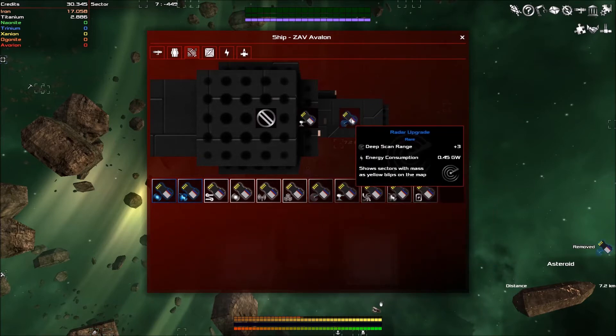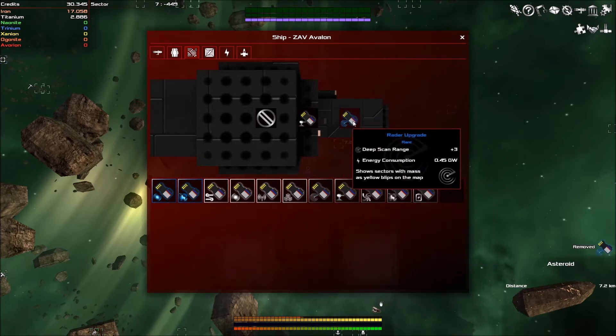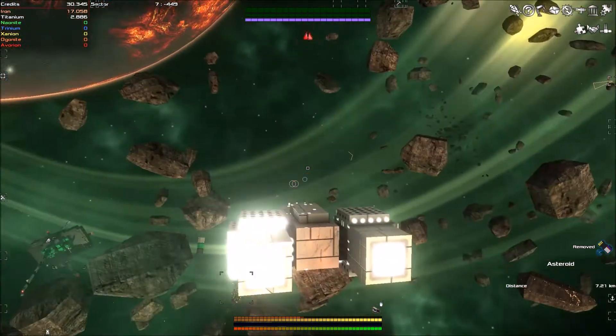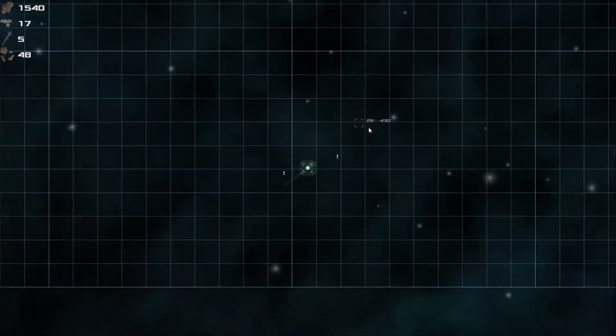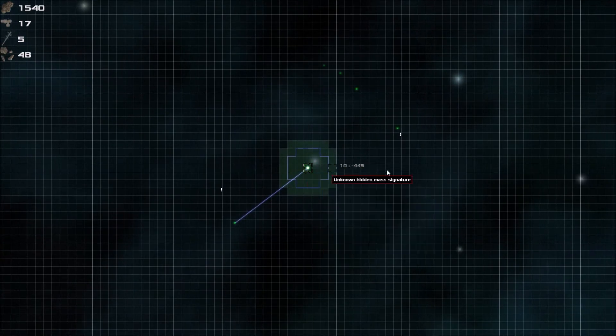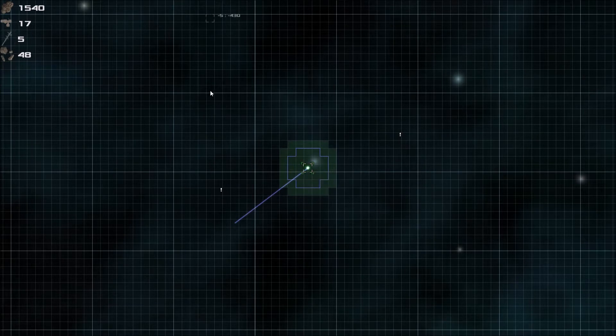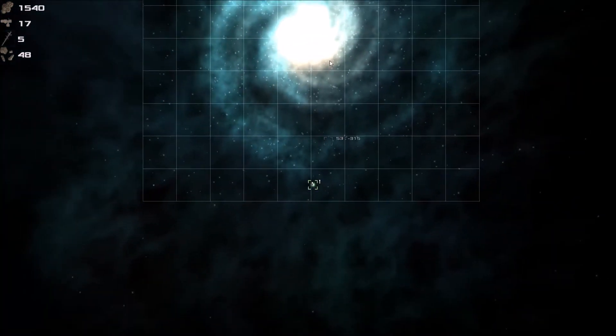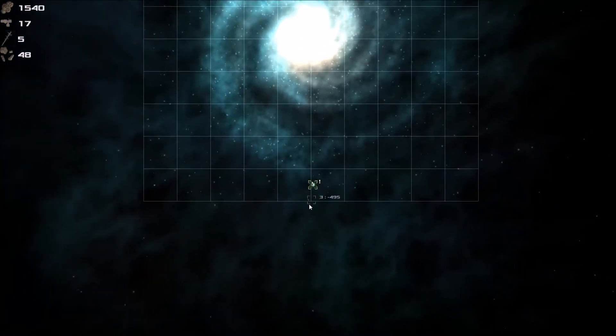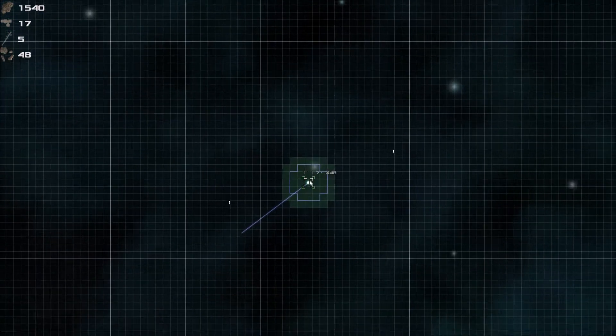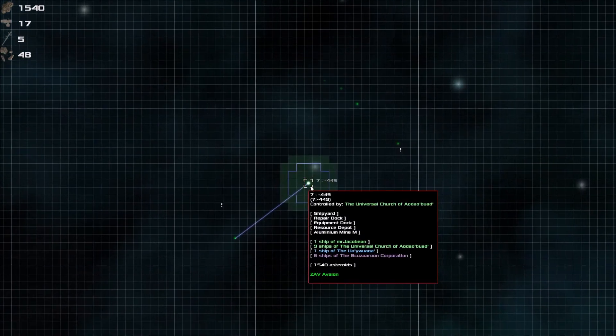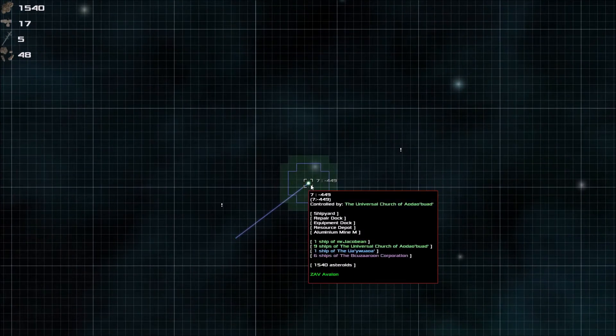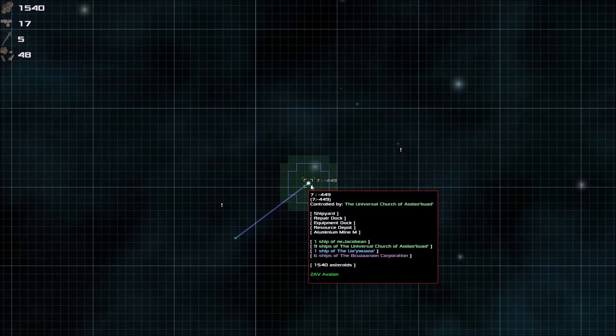So we're gonna put in our deep scan upgrade and we are going to go to the map. This is the map of the game and as you can tell there's the galaxy. We're on the very, very edge of the galaxy because of lore or something.